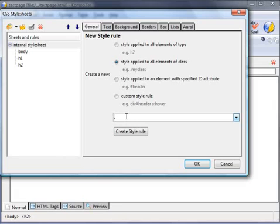This one I'm going to name 'highlight', so it's dot highlight. Create the style rule.